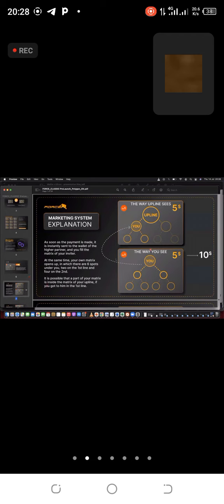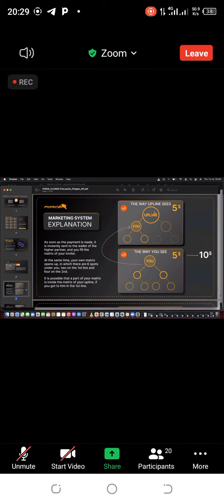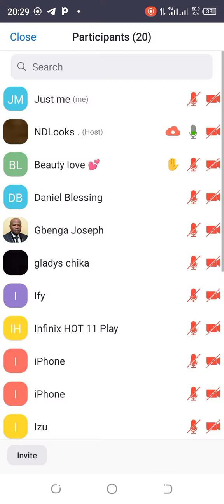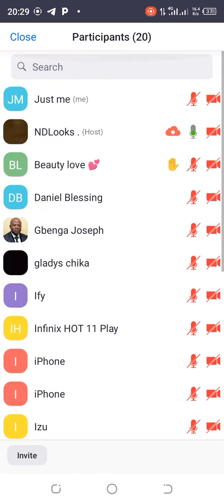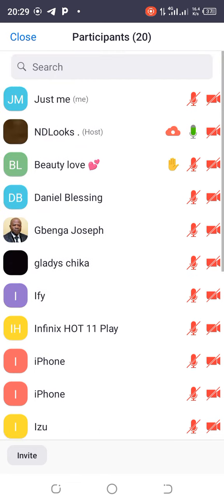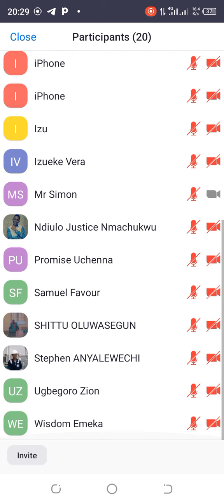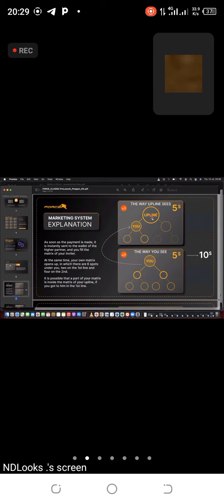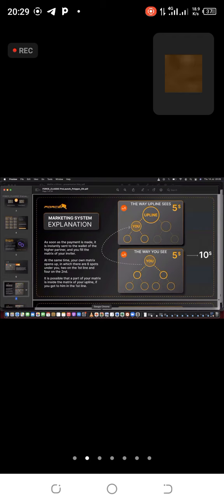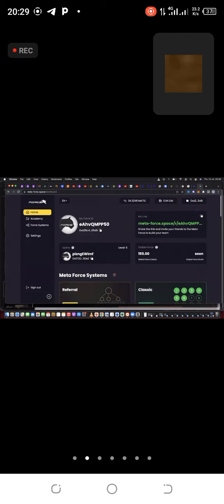Let's explain the marketing system using S6 as an explanation. If this is me and I recruited you, you appear here on my matrix. When you appear here on my phone, it means the money you activated did not come to me. It went to either my upline or his upline or somebody else in the business earlier than me. These two slots here, when you see them activated on your slot, the money did not come to you.